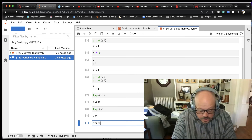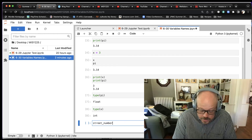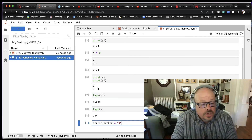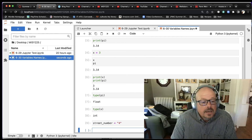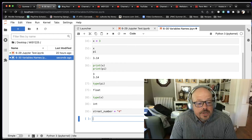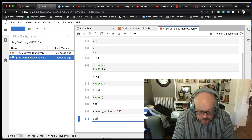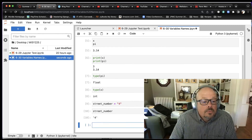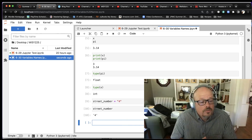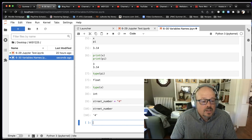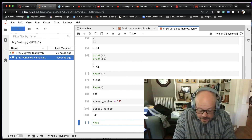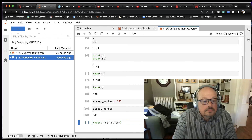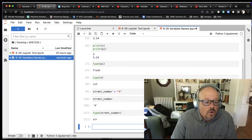For strings, if I say street_number equals '4' — using single or double quotes, as long as they're paired correctly — and run that, it stores the variable street_number in memory. If I print street_number, notice the quotes around the 4: Python is explicitly telling me it considers it to be a string. I can verify that by saying type(street_number), and it will come back and tell me it is an str, or string.